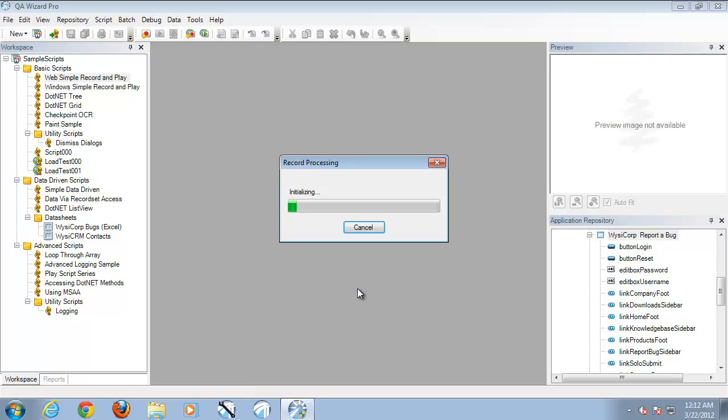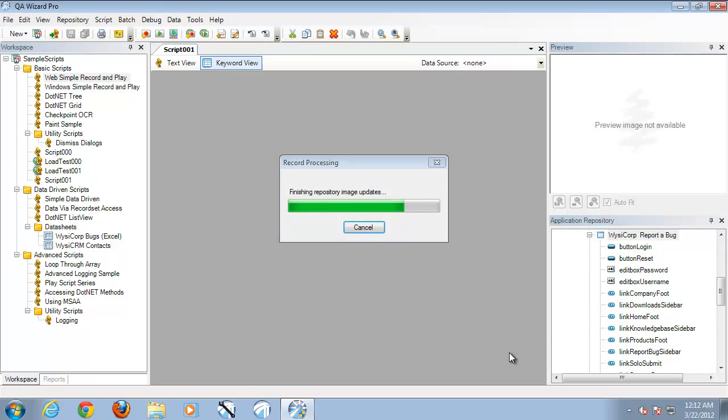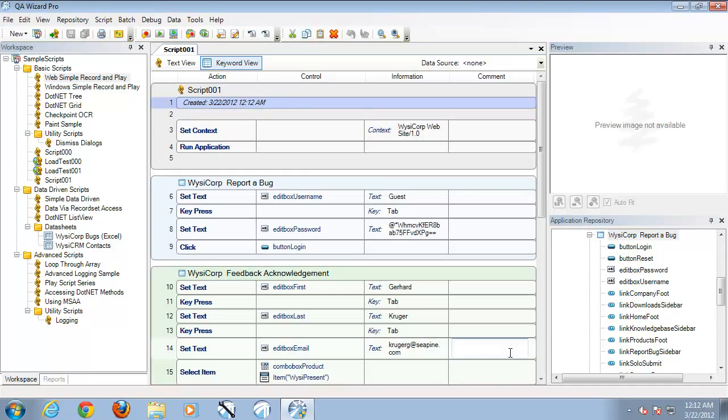QA Wizard Pro will now initiate the process of creating my script and updating the application repository if necessary. The script is now generated and we can now see this in our keyword view inside of QA Wizard Pro.